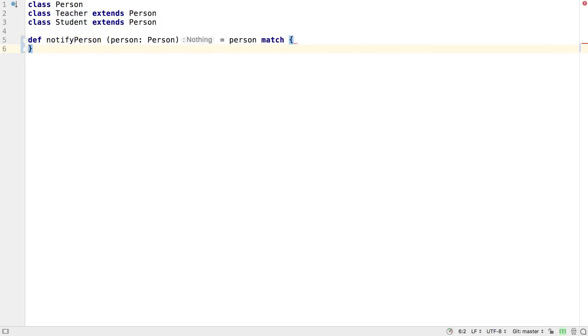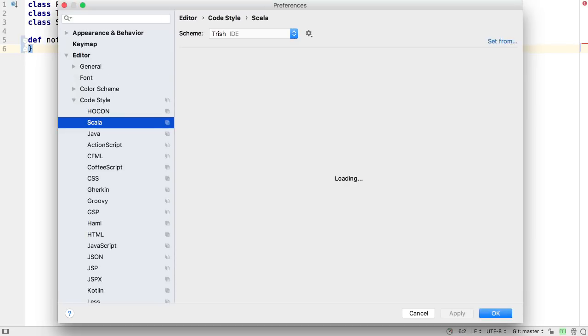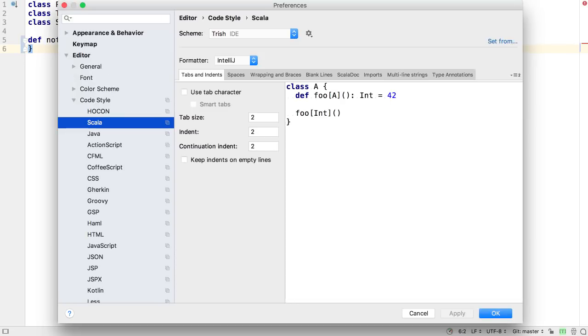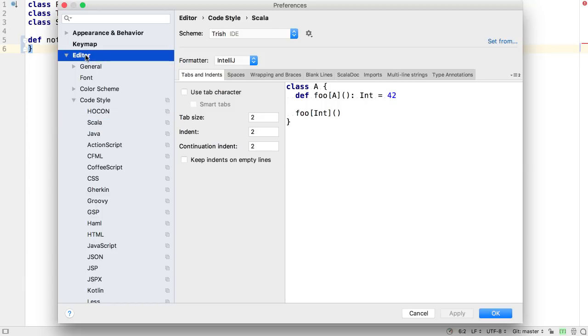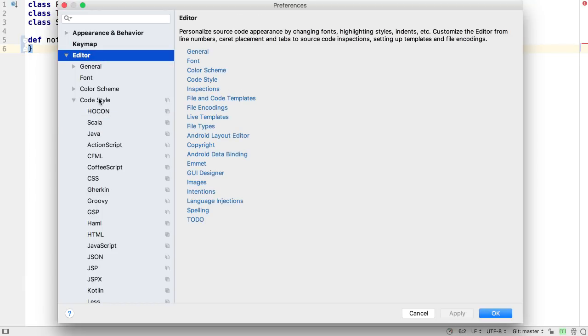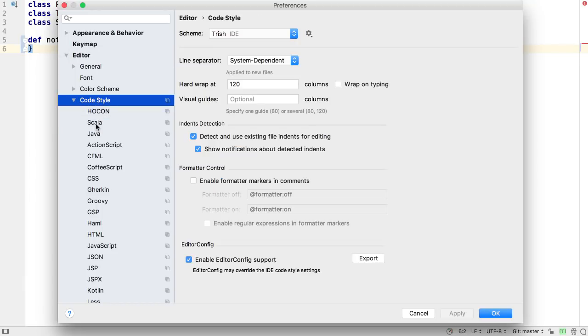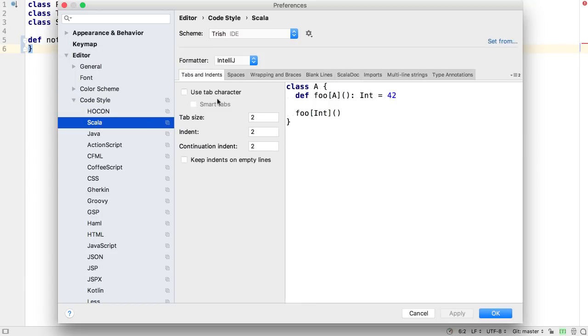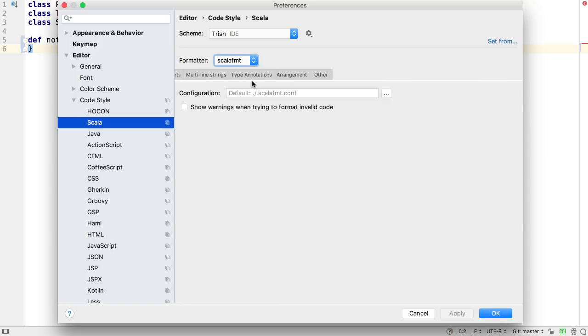2018.2 has a few new options that apply to Scala code. In Settings or Preferences, under Editor, Code Style Scala, it's now possible to select Scala FMT as the formatter. There aren't as many options to set in the preferences since this uses a conf file to store the settings.